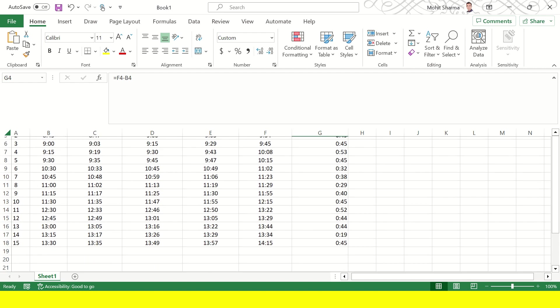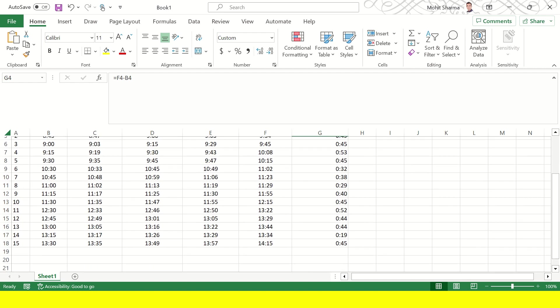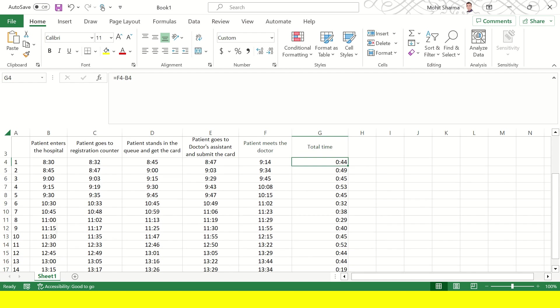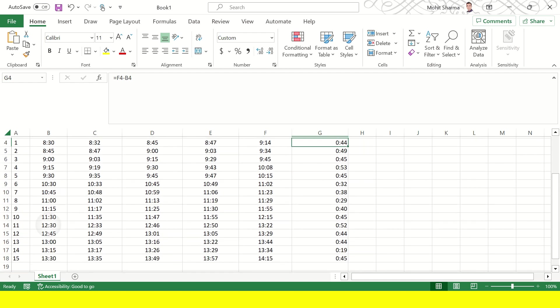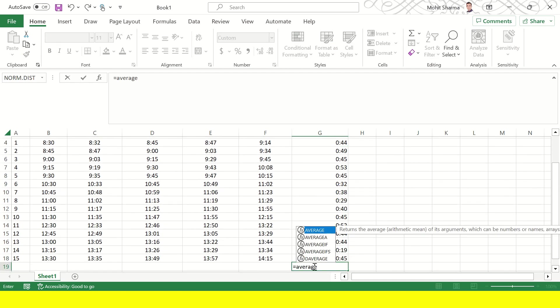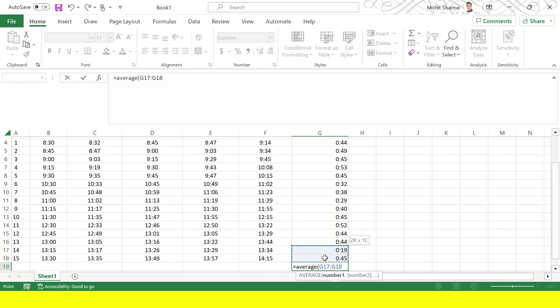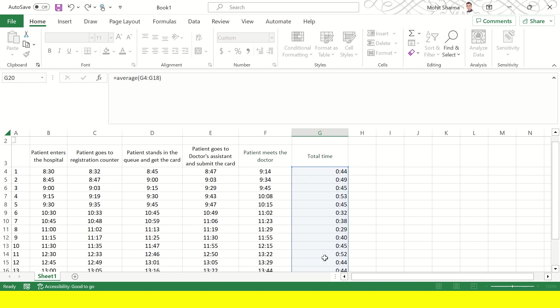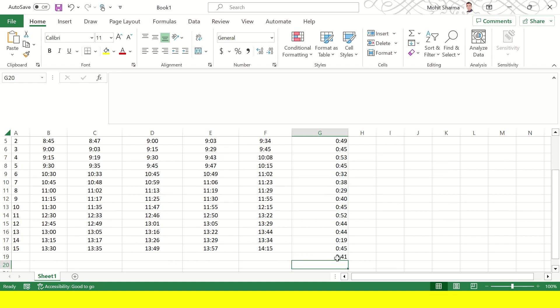Likewise the data was collected for all these 15 patients and then average time can be calculated. The average wait time is 41 minutes. Now when the team has collected this data and they formed a goal statement, for example they want to reduce these 41 minutes to maybe 20 minutes.